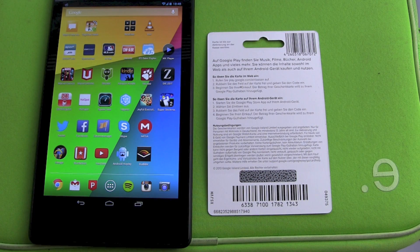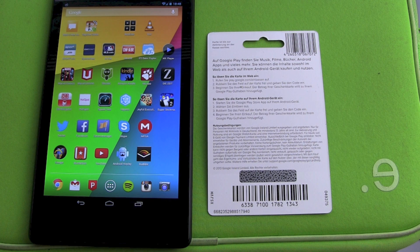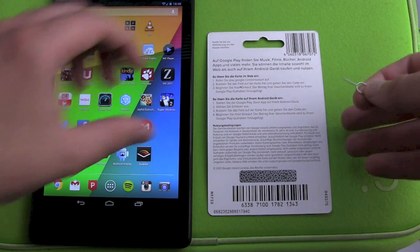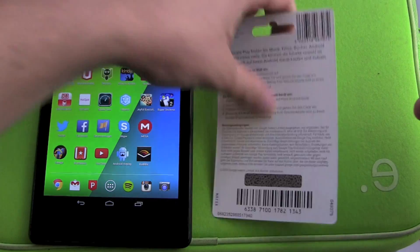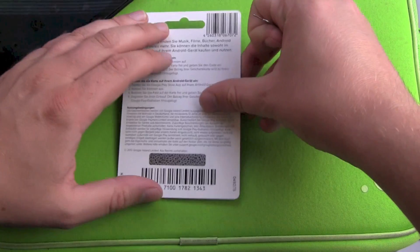First of all you have to scratch the card and figure out what your code is. 16 digits, or a combination of 16 letters and digits, are on each card.